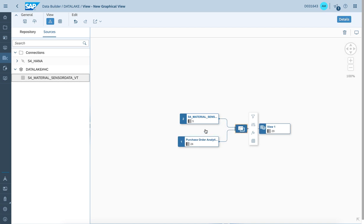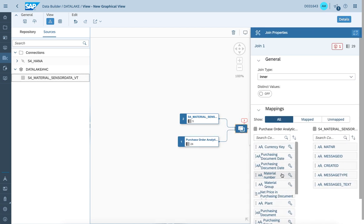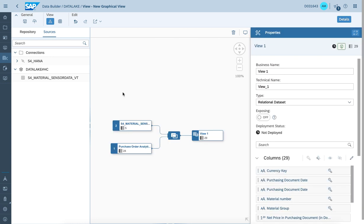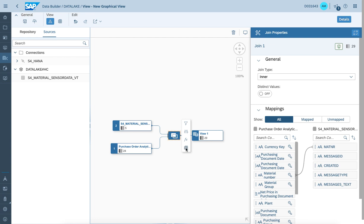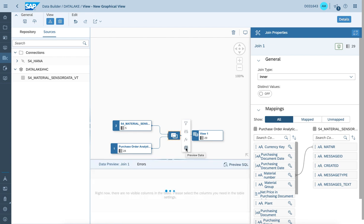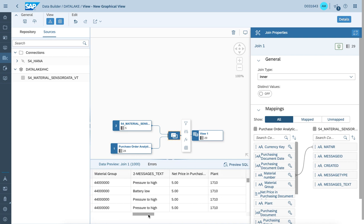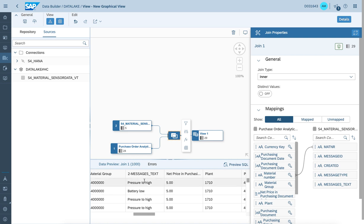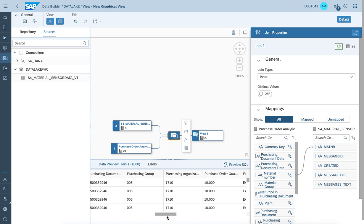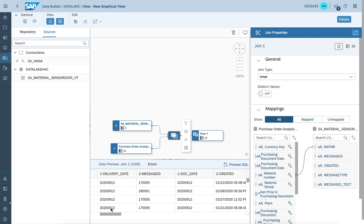So let's join the two data sets, where we also need to specify the join condition which is material number in this case. As we're done here, we can run a quick preview on the data set to validate if the data integration on the join condition makes sense. Here we do see the information coming from the S4 system, and the message information is coming from the sensor information we have loaded into the Data Lake environment — so we have message information integrated with purchase order information from an S4 system.